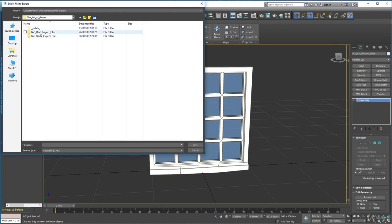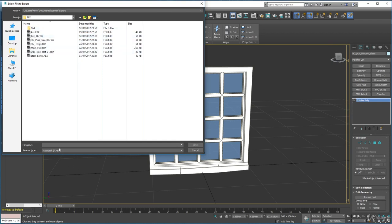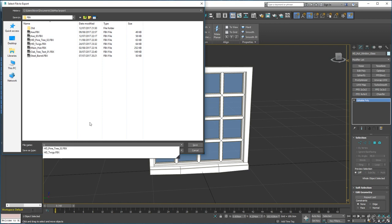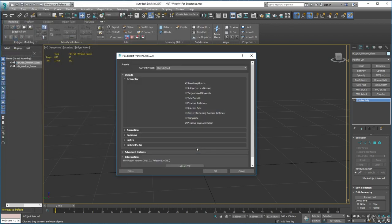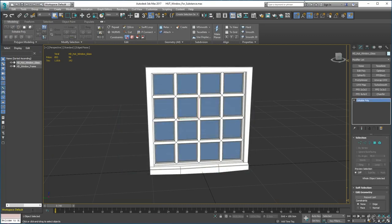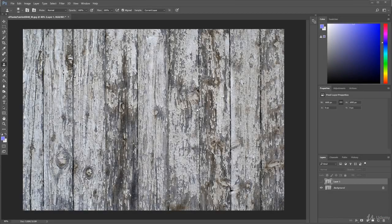Go into the wall project's meshes and FBX folder, name it 'hut window', click Save and OK. Now go into Substance Painter.